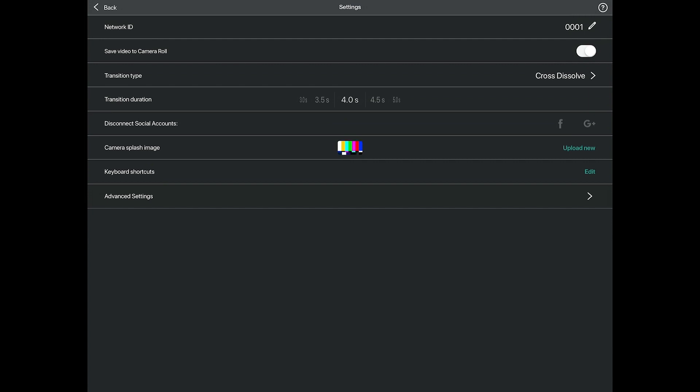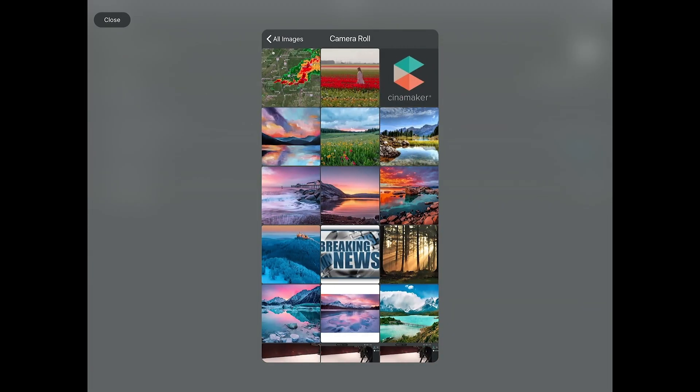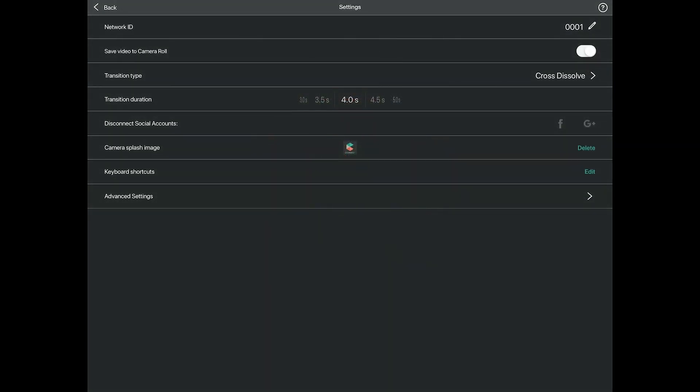The settings menu also allows you to log out of your YouTube and Facebook accounts being used on the Cinemaker app if you want to switch between accounts. The next option is to change the camera splash image — this is the image that will appear during your live stream or recording if your camera goes offline due to technical difficulties or if there is no camera.